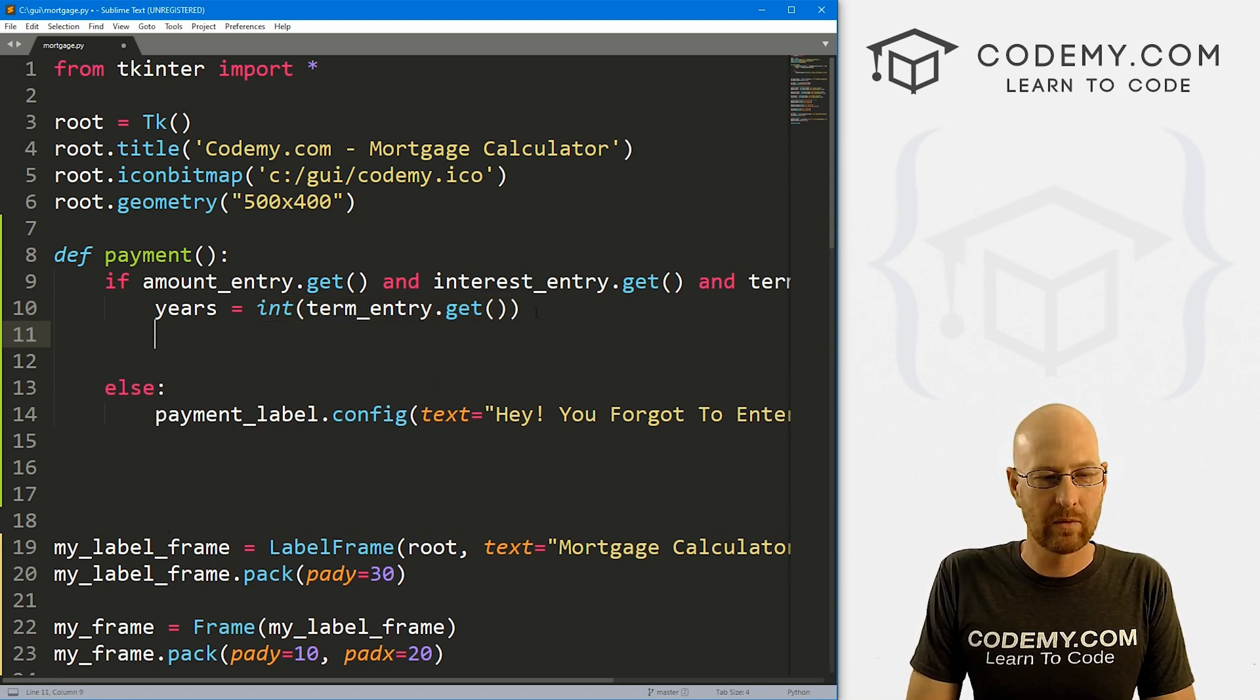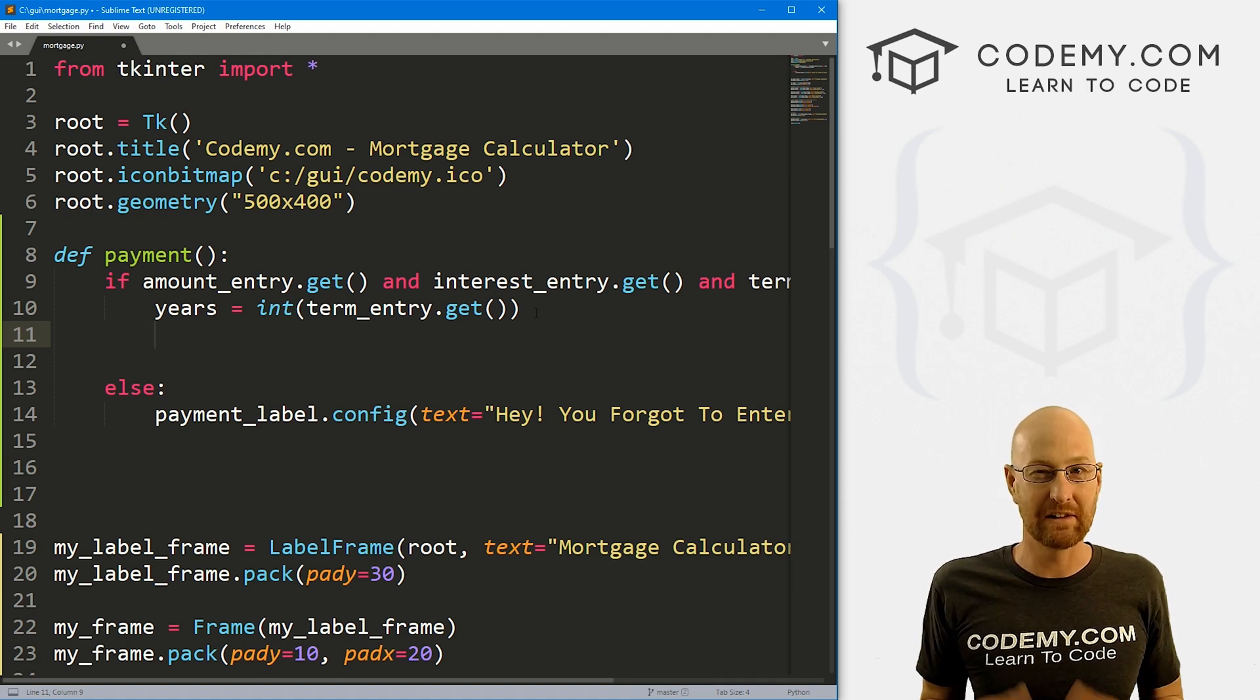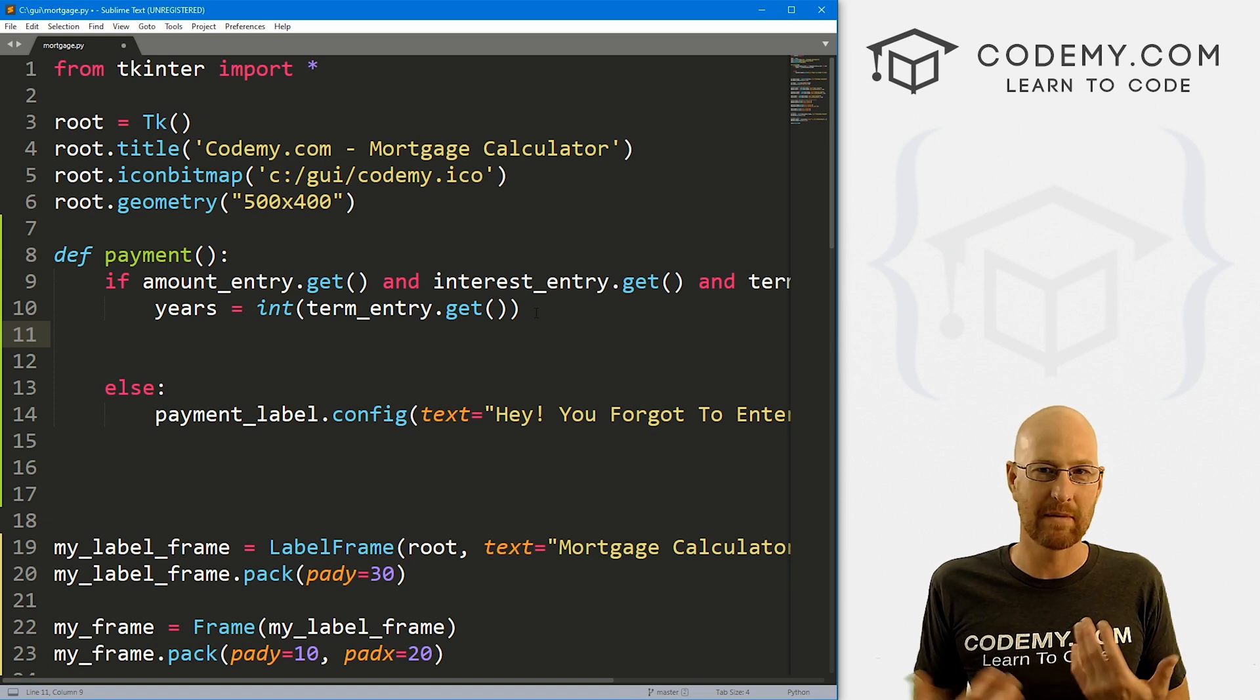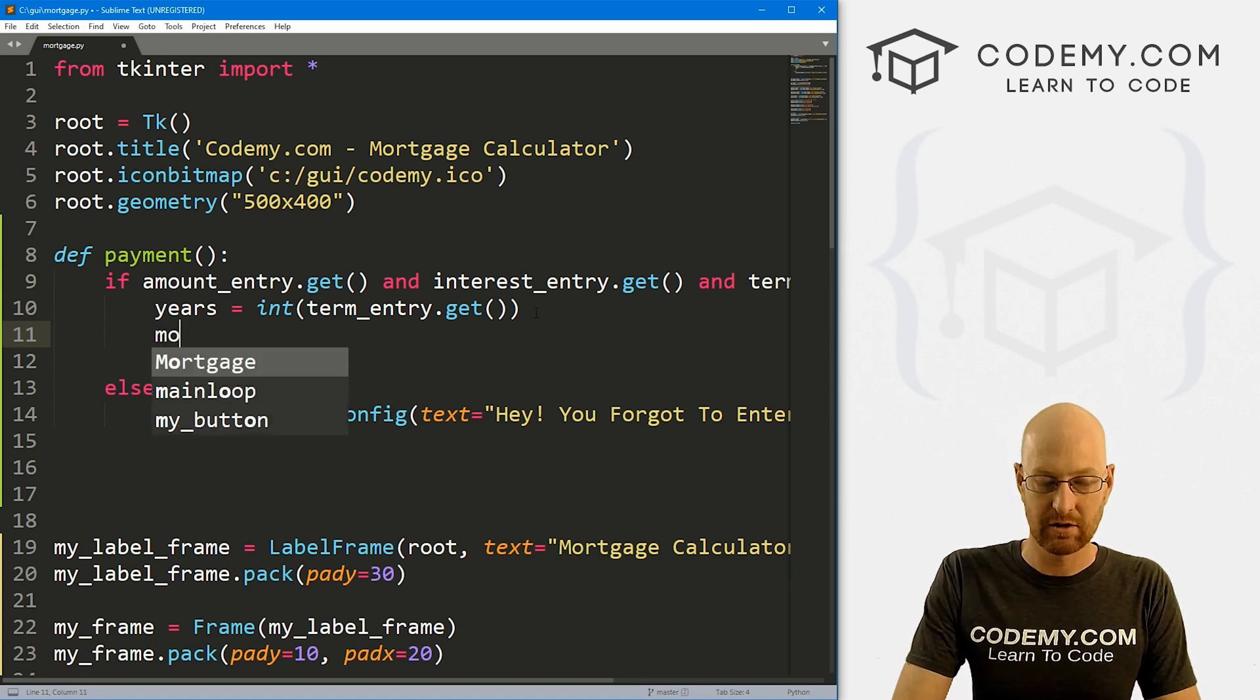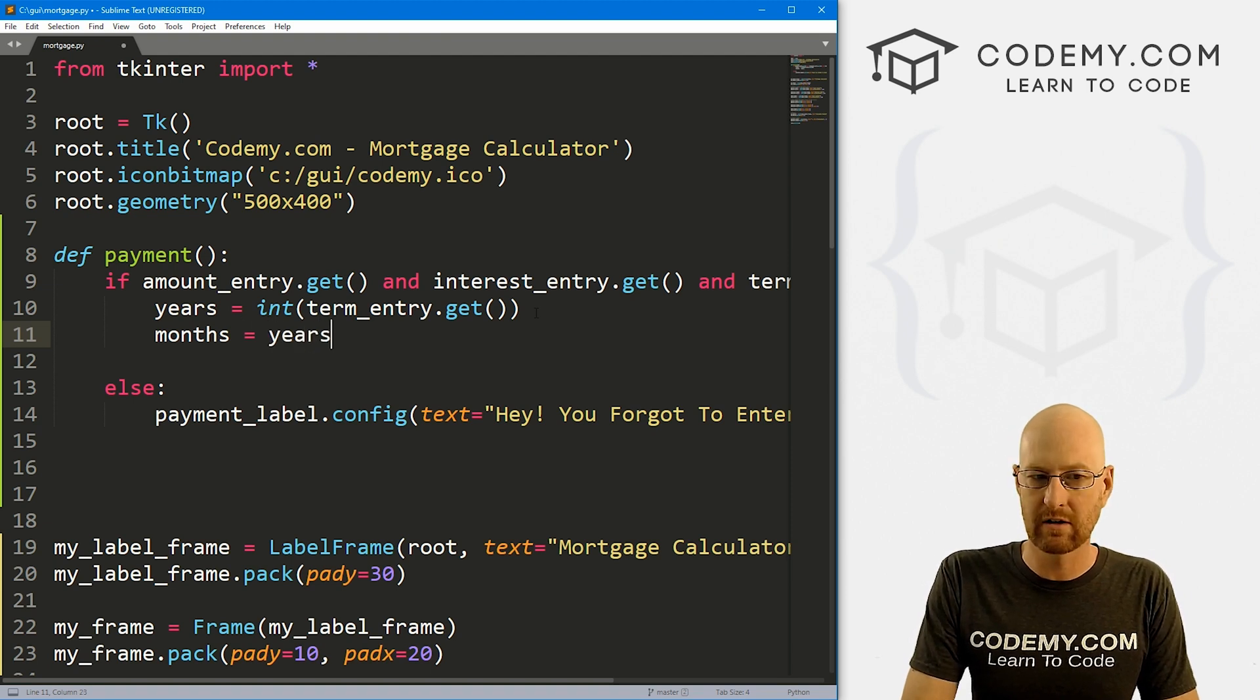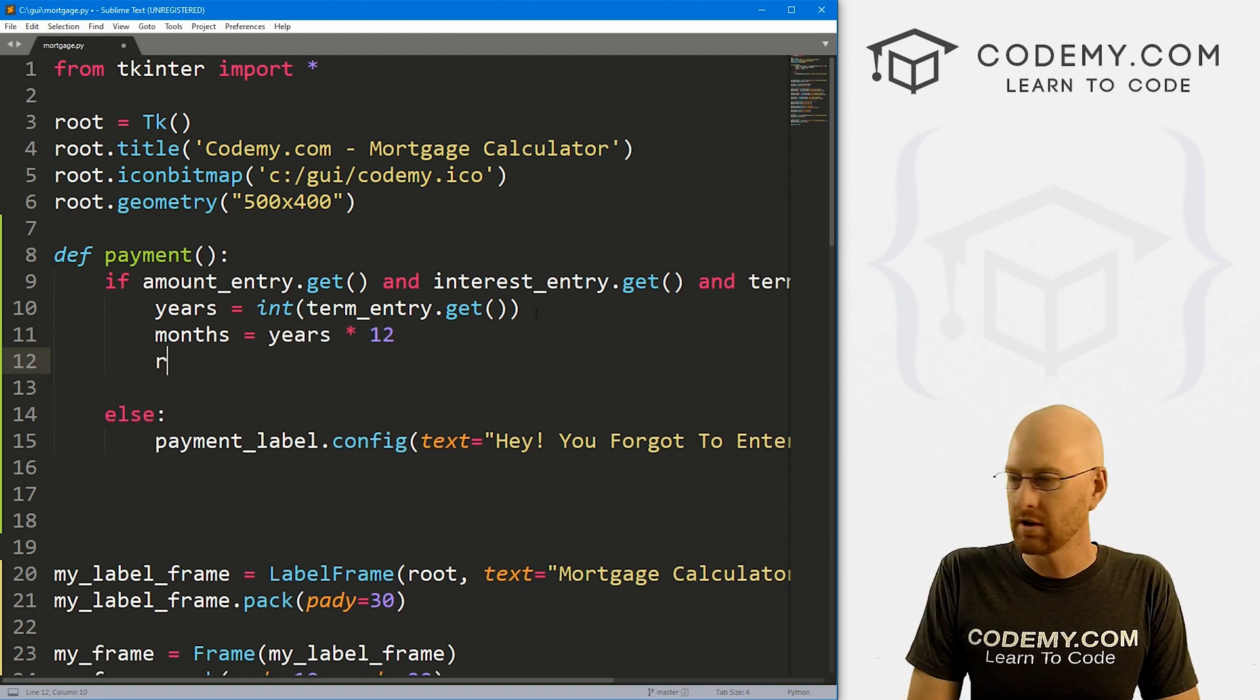So now, when you're dealing with mortgages, you're not really dealing with years, you're dealing with months. So we need to find out how many months are in our term. If it's 30 years, how many months is that? So let's create a variable called months, and this is just going to equal years times 12.